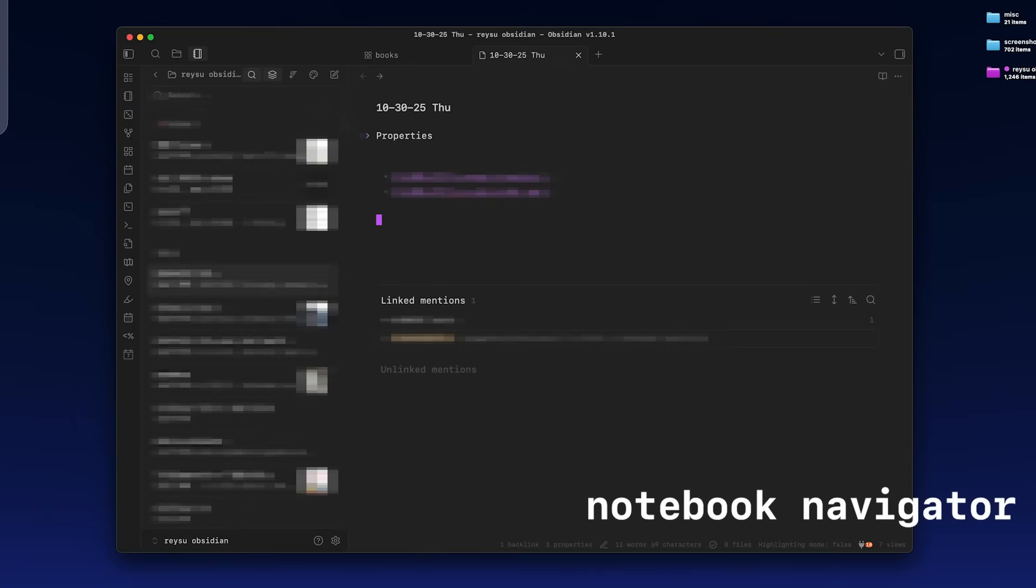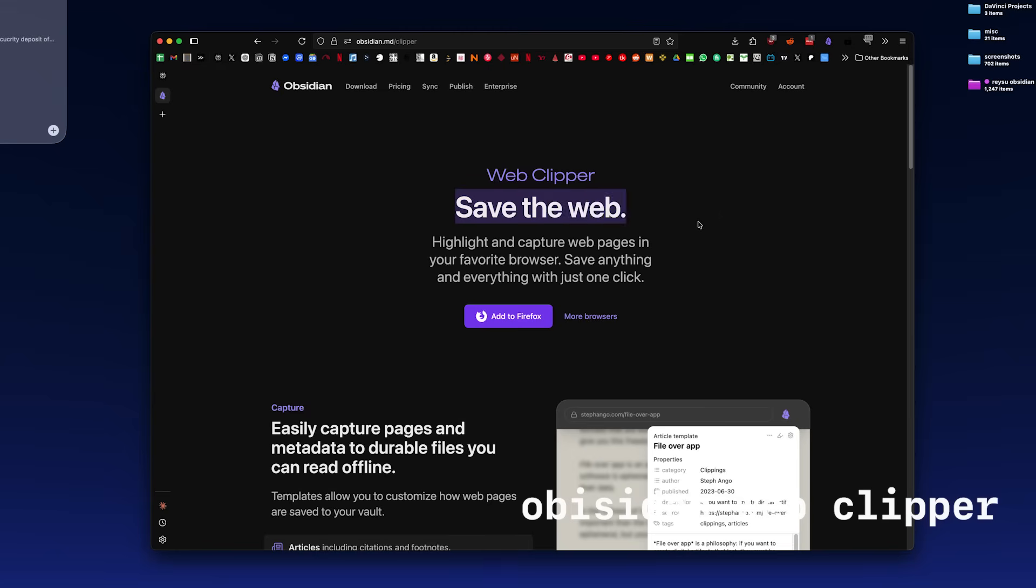I just have all my notes on the left sidebar that is in chronological order and I open up notes directly just by searching for them.